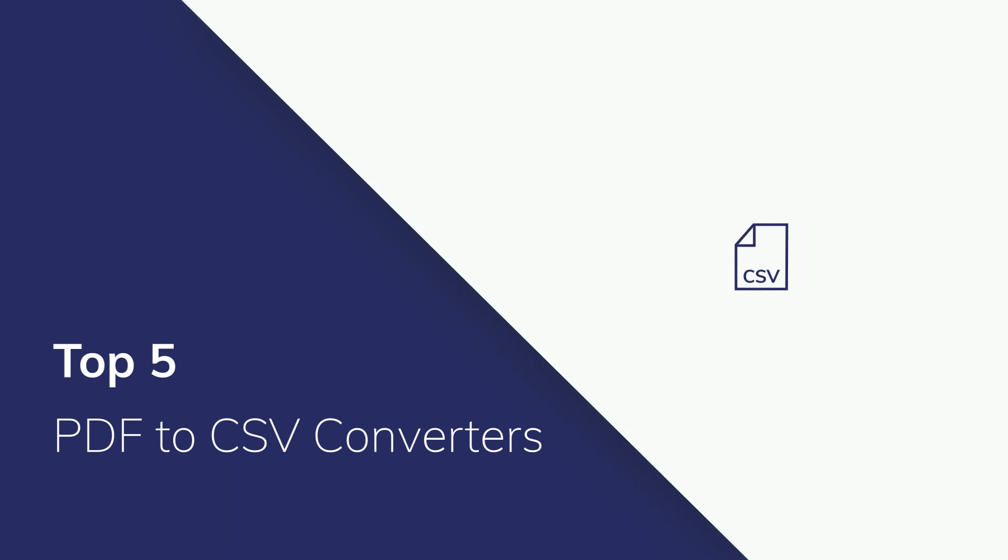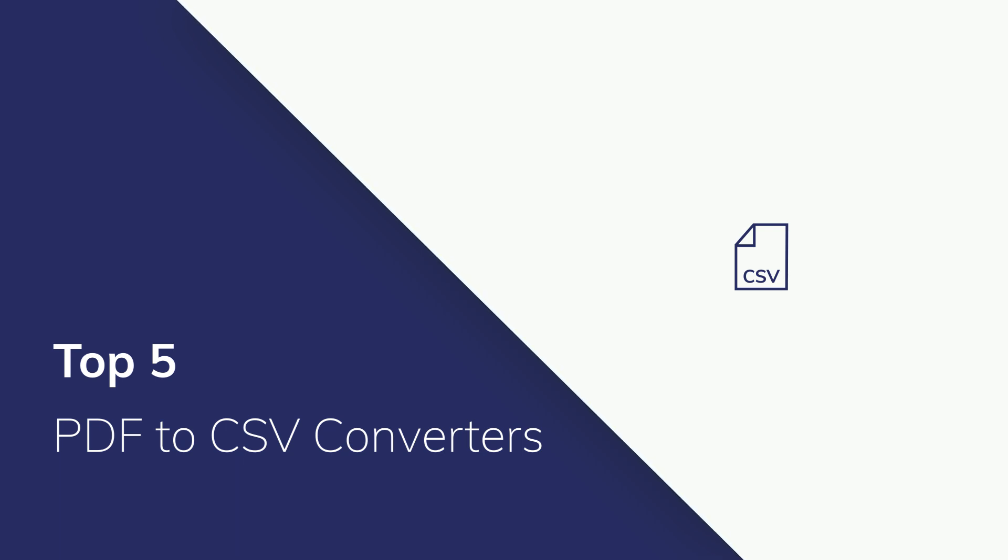In the past, this involved manual retyping of the data into a new program, but technology now offers a range of simple solutions to convert PDF files into the required CSV files to use in programs such as Excel.